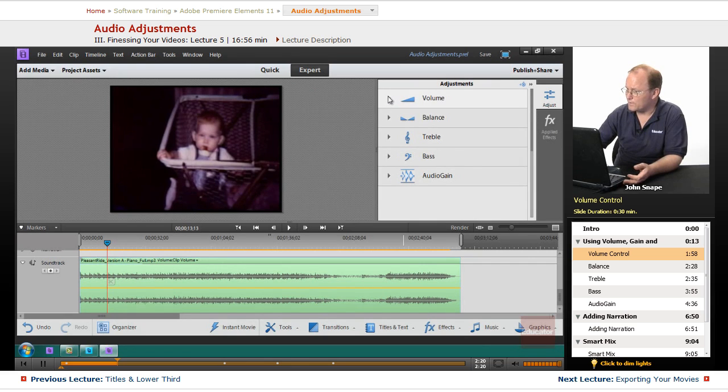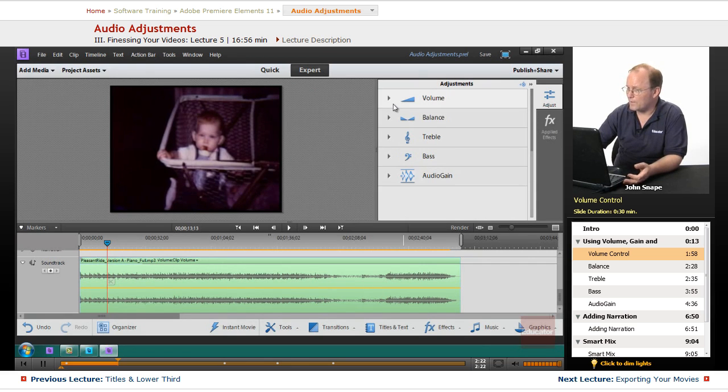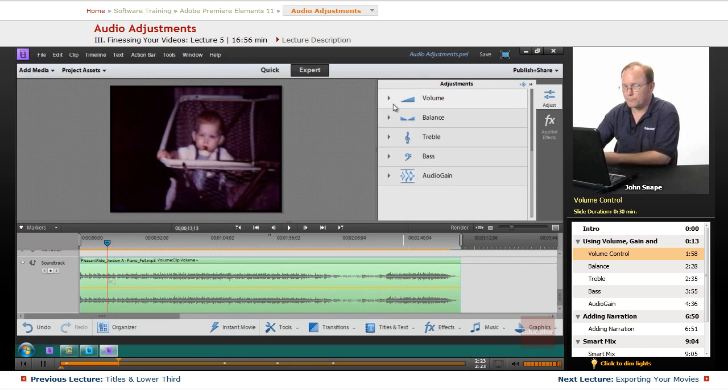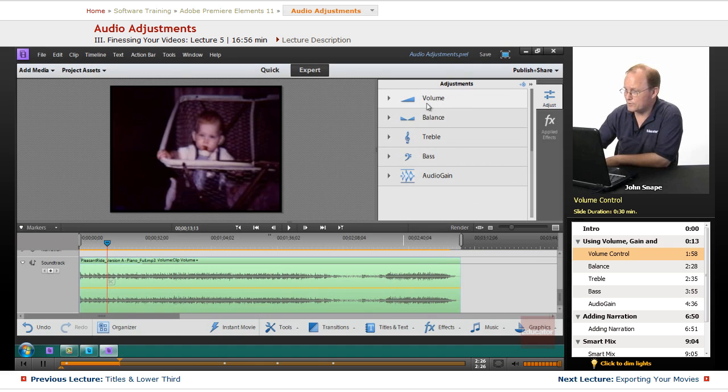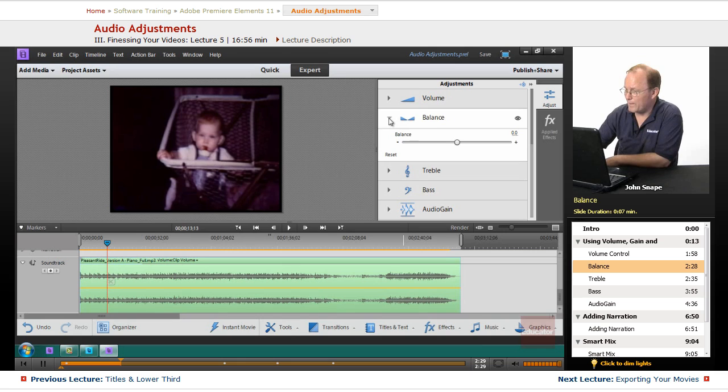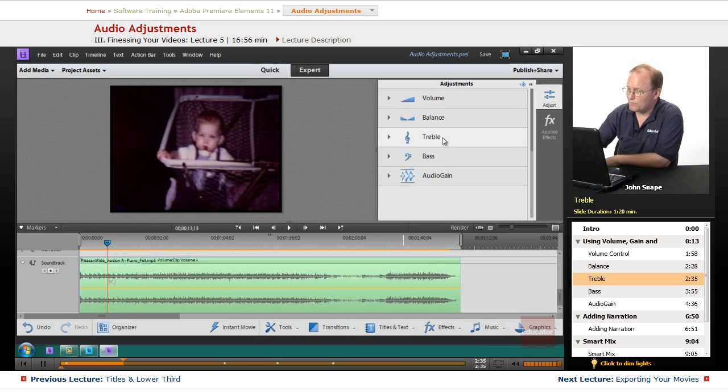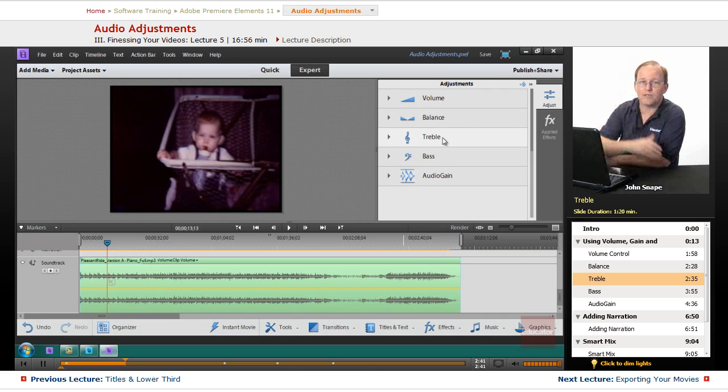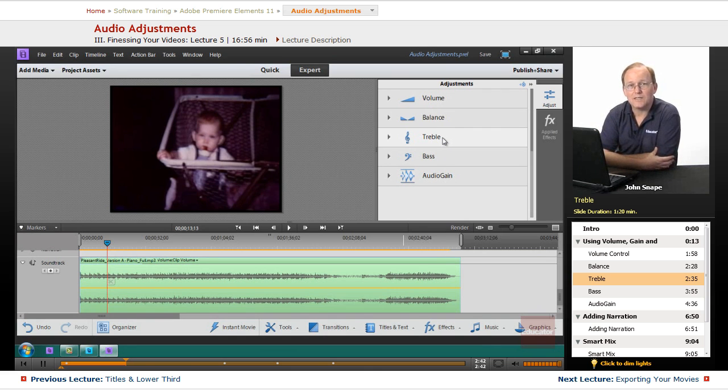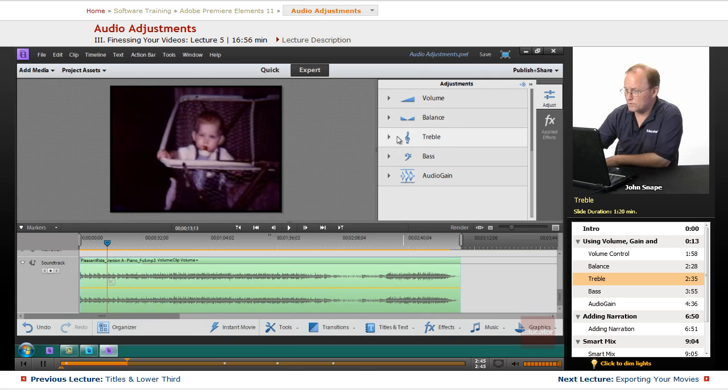Actually it looks like you can't do it in here. I know in Premiere Pro you can, but it looks like in Premiere Elements you can't keyframe the volume. The balance is left and right, that's another thing. The treble, what that is, is it modifies the high notes, the higher frequency sound in your audio.